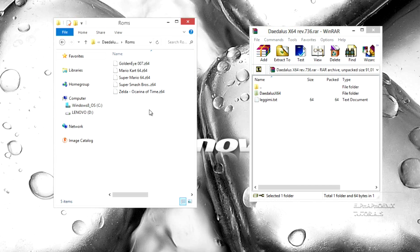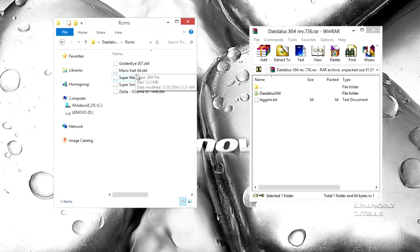I've included five games in this emulator: GoldenEye 007, Mario Kart, Super Mario, Super Smash Bros, and Zelda.